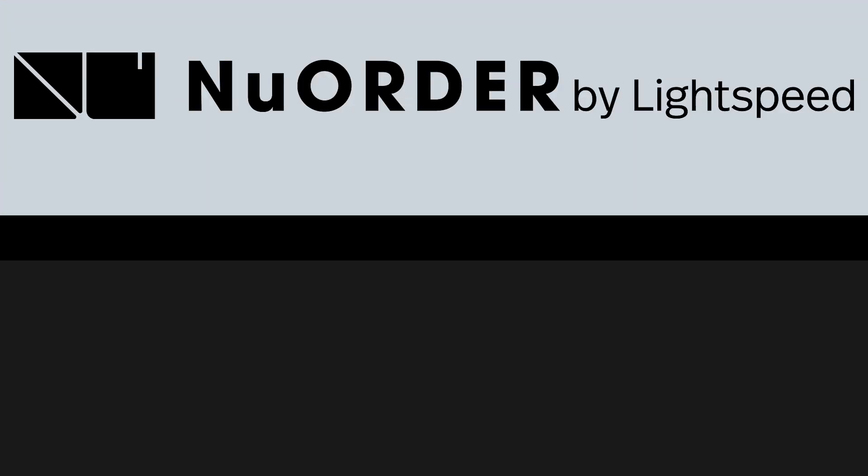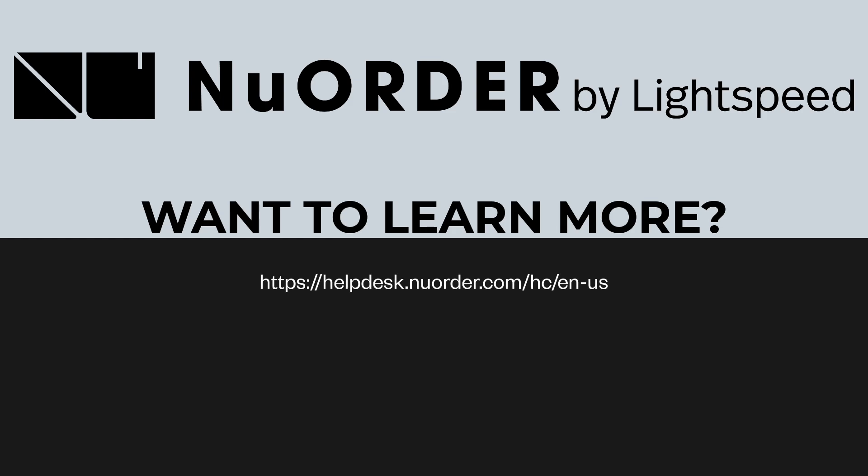Want to learn more? Check out the full June release notes in our Knowledge Base. Thanks for watching.